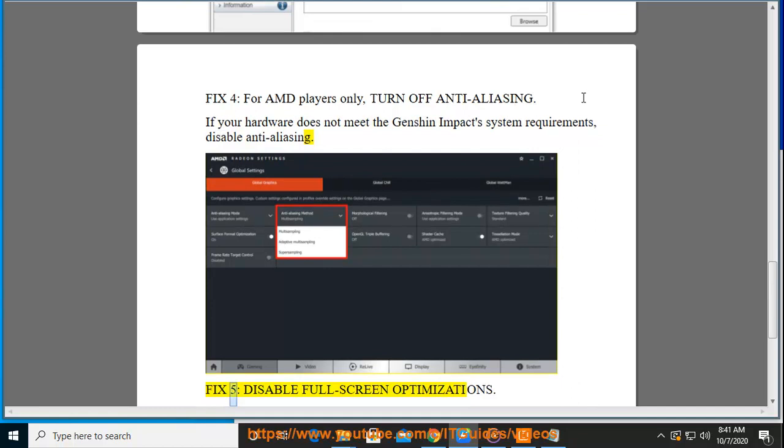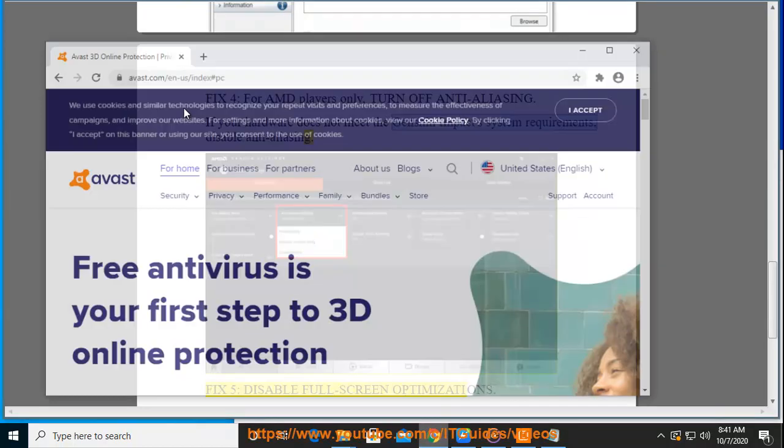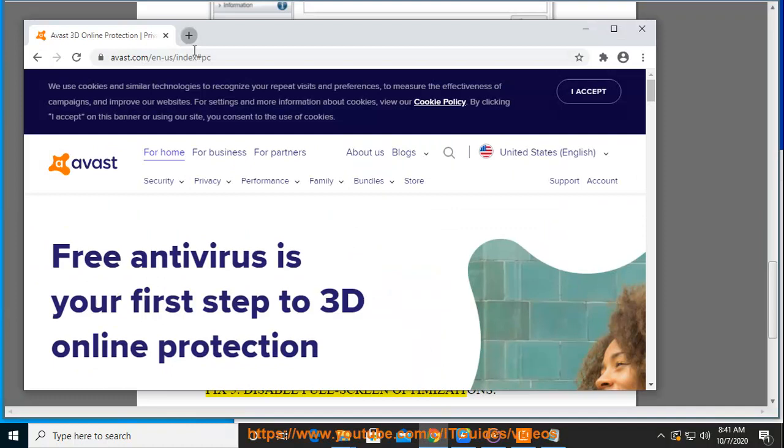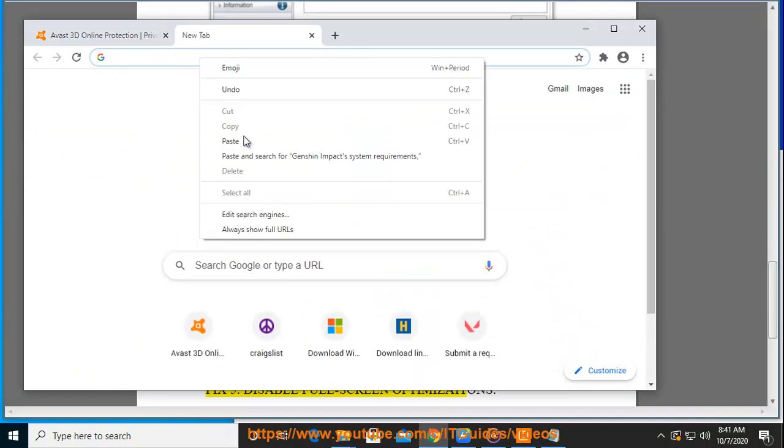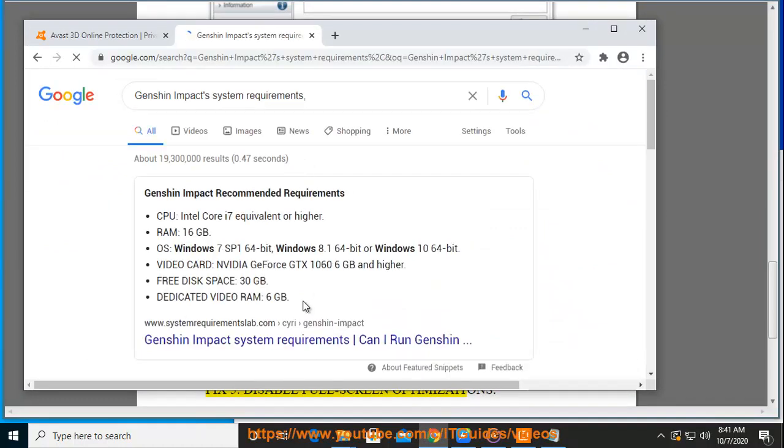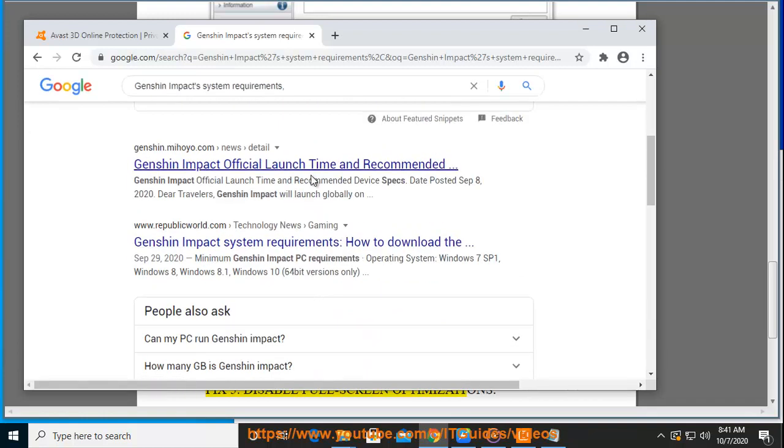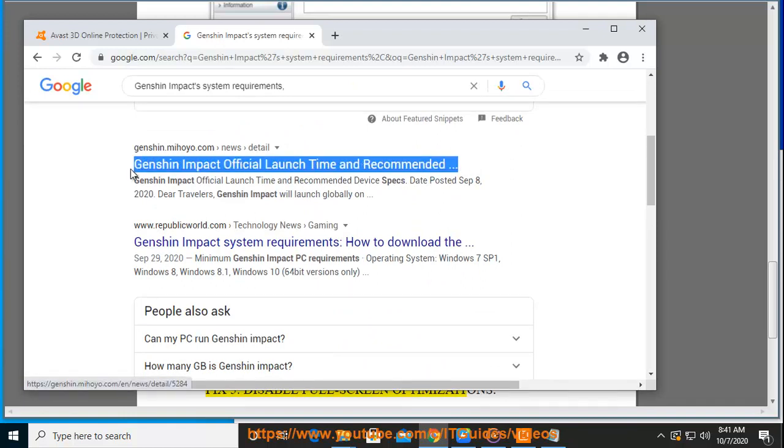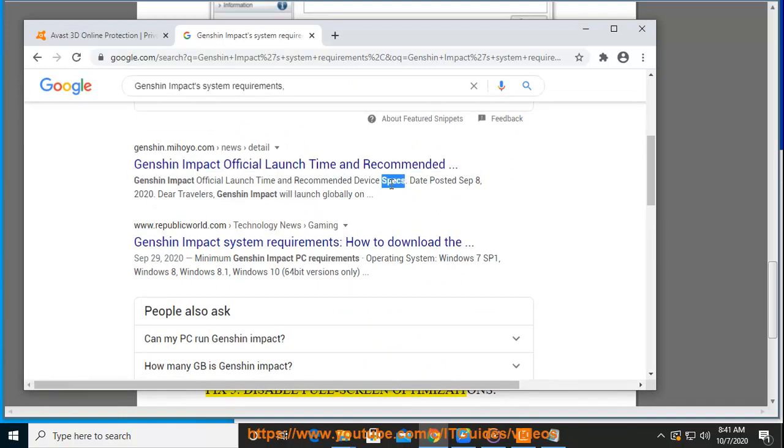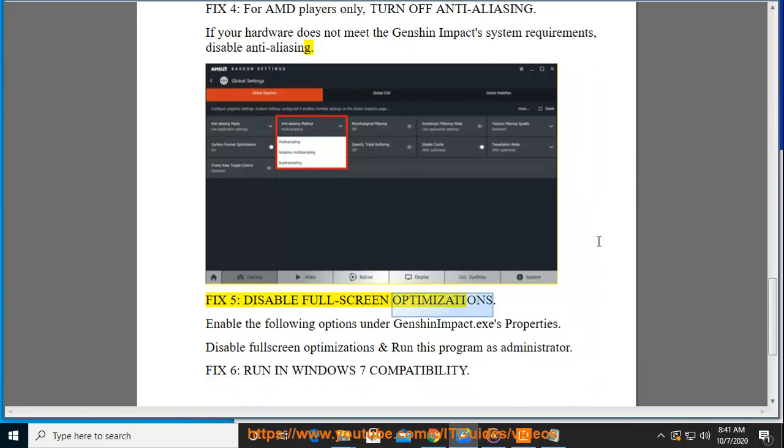Fix 5. Disable full-screen optimizations. Enable the following options under genshinimpact.exe's properties: